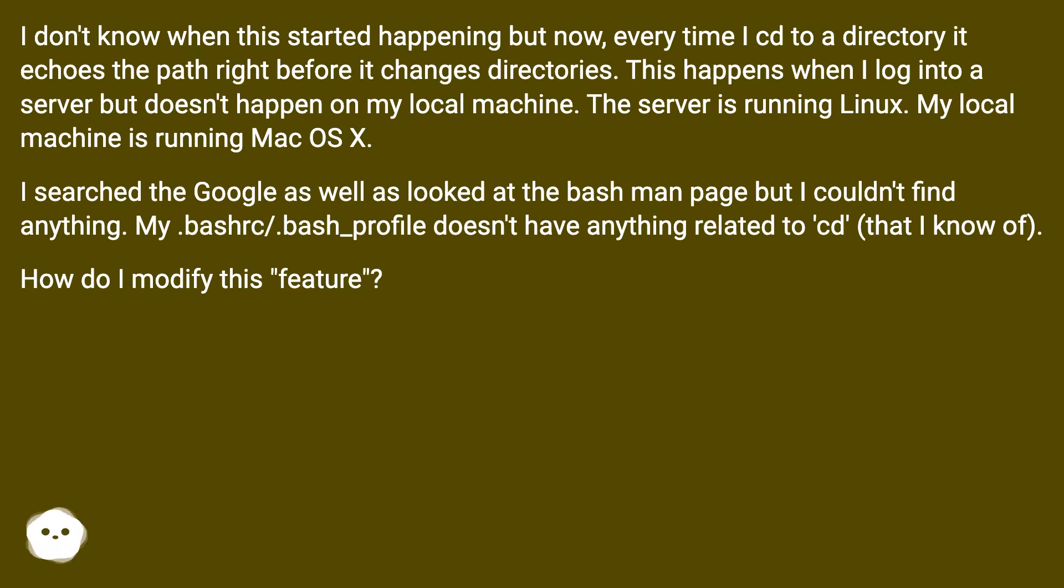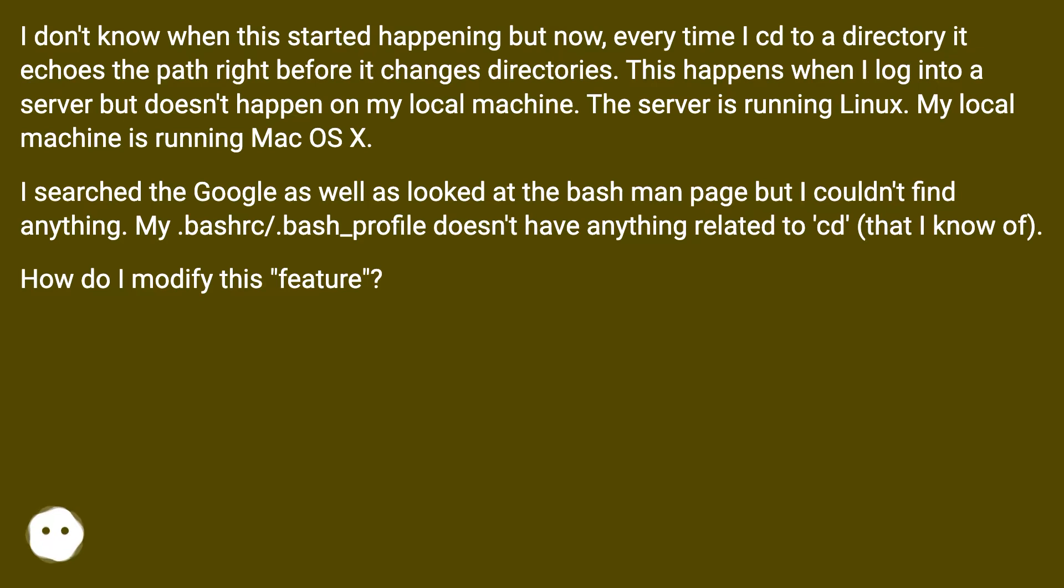This happens when I log into a server but doesn't happen on my local machine. The server is running Linux. My local machine is running Mac OS X.